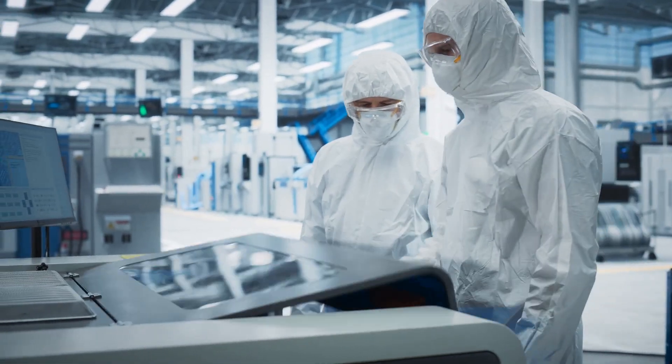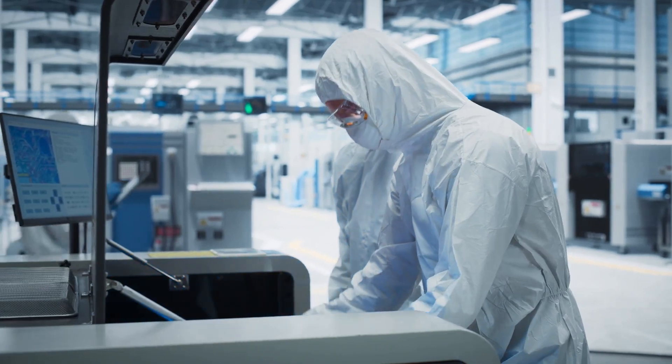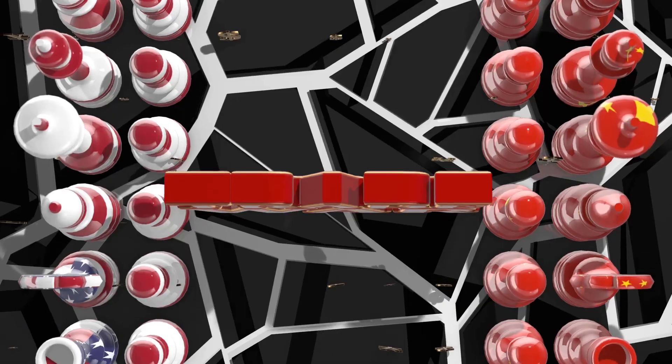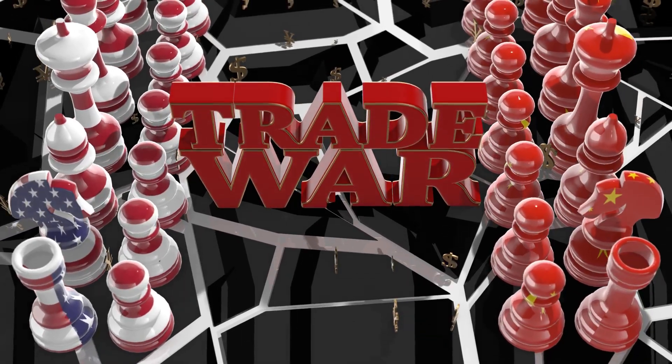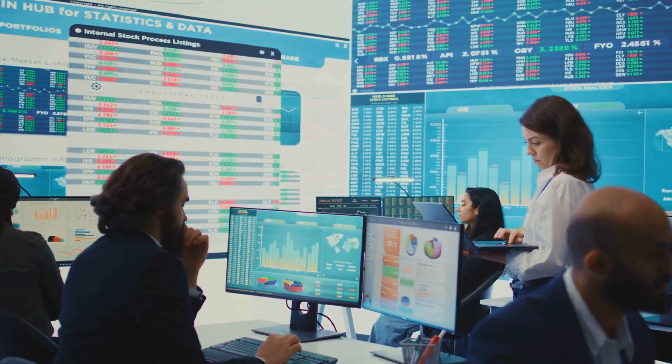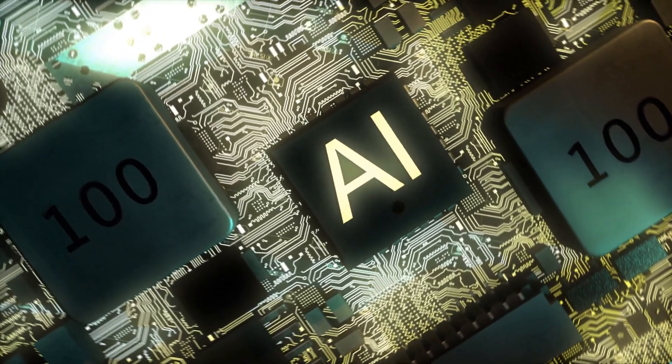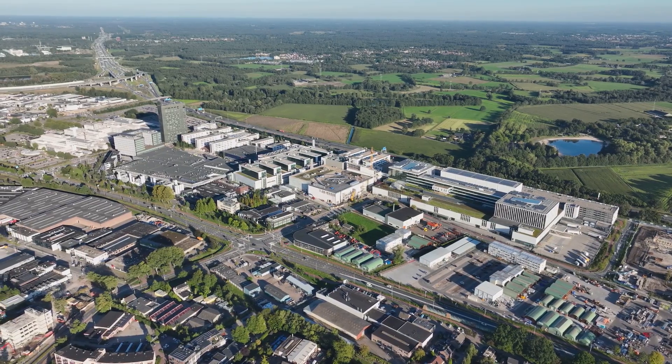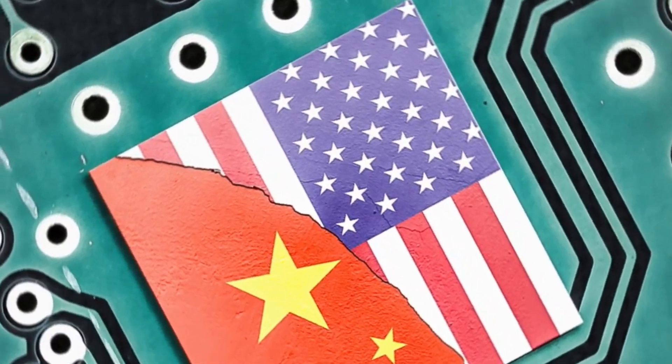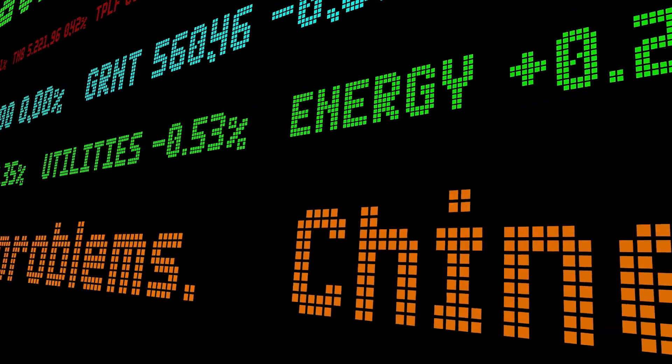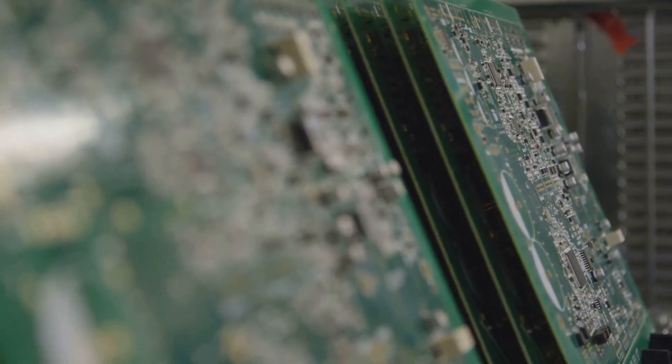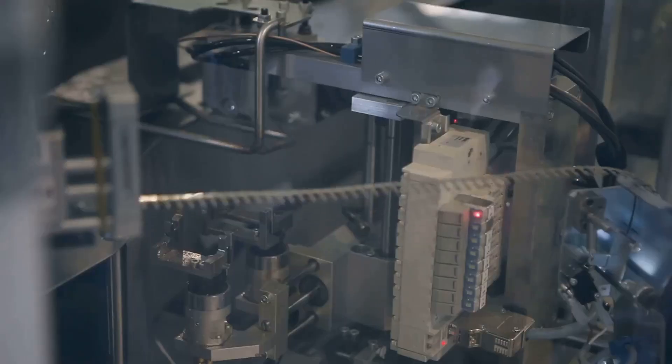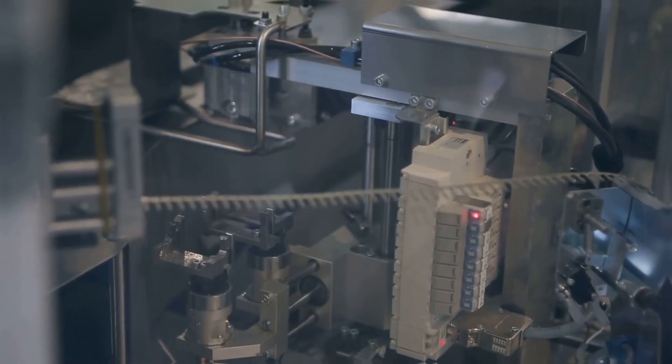Western sanctions were designed to limit China's access to advanced technology, but their effects have been far from straightforward. While these measures have created obstacles for Chinese firms, they have also disrupted global supply chains and hurt Western companies reliant on the Chinese market. Nvidia, for instance, reported a $400 million revenue loss in 2023 due to export restrictions. This highlights a broader issue: Can Western firms afford to lose access to China's market, which accounts for over half of global semiconductor demand? The sanctions have also pushed China to double down on its efforts to achieve self-sufficiency, potentially accelerating the very outcomes they were meant to prevent.